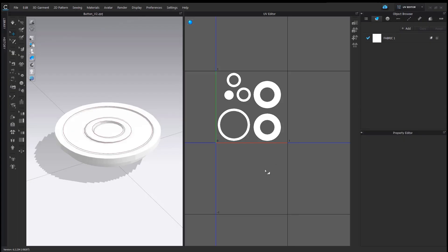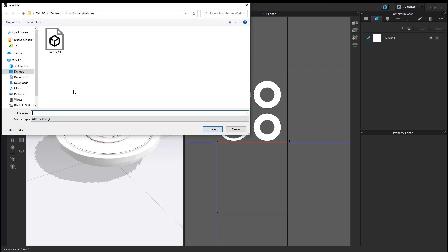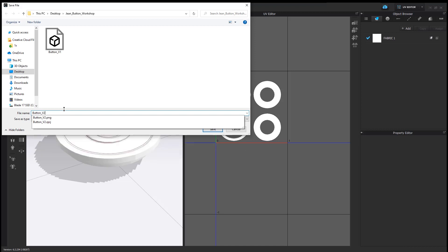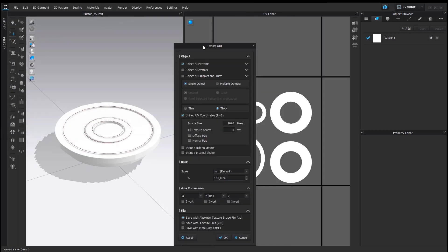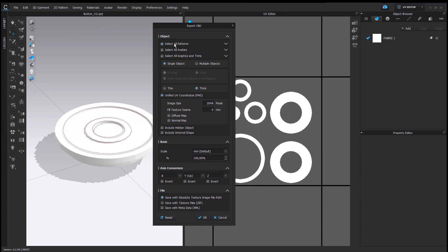I decided to export the button as an OBJ. Depending on how and where this button will be used, some other file formats might make more sense, but I know I will be able to register a button in CLO from an OBJ file. I will go to File > Export > OBJ, define the saving path and the OBJ name, and a pop-up window will appear. I will make sure all patterns are selected, export as a single object with thickness, and tick the 'Unified UV Coordinate' option so the OBJ recognizes the UV layout. I will keep the image size at 2048, scale in millimeters, and select 'Save with Absolute Image File Path,' then click OK.